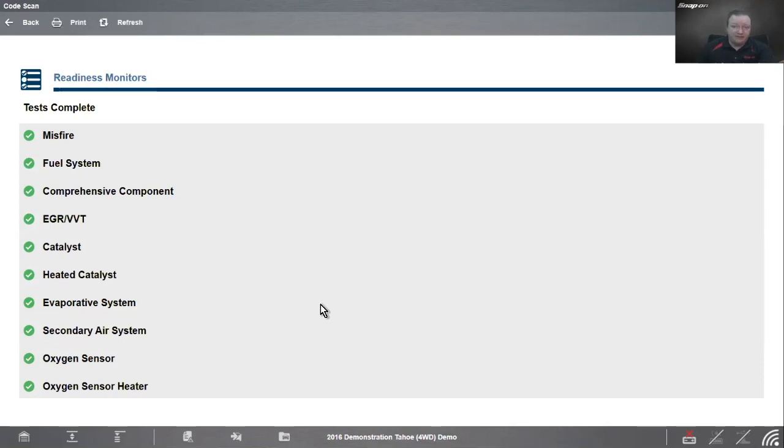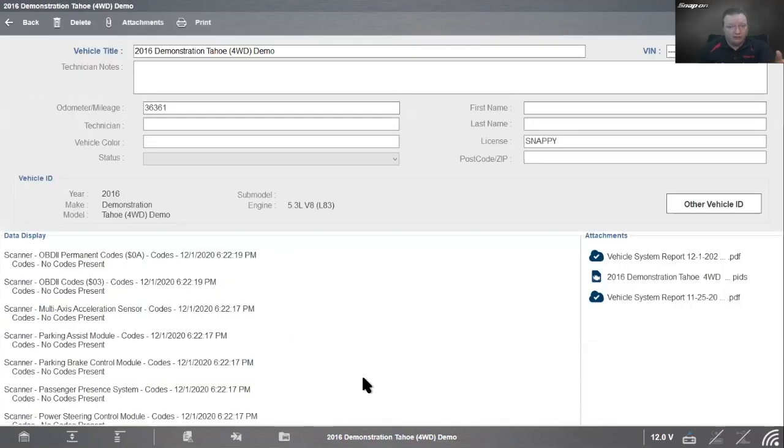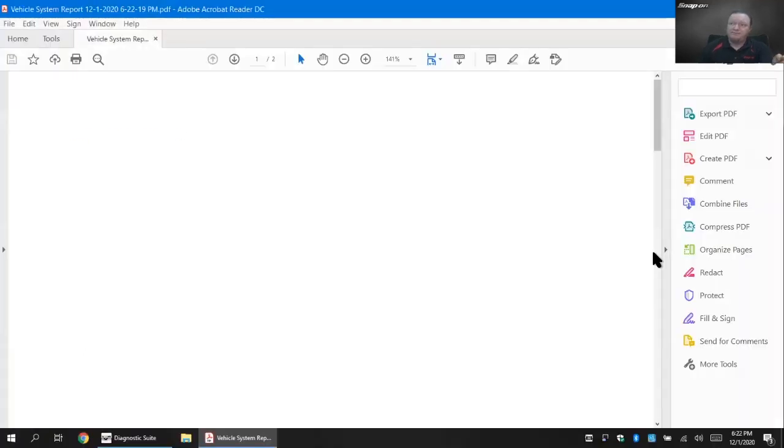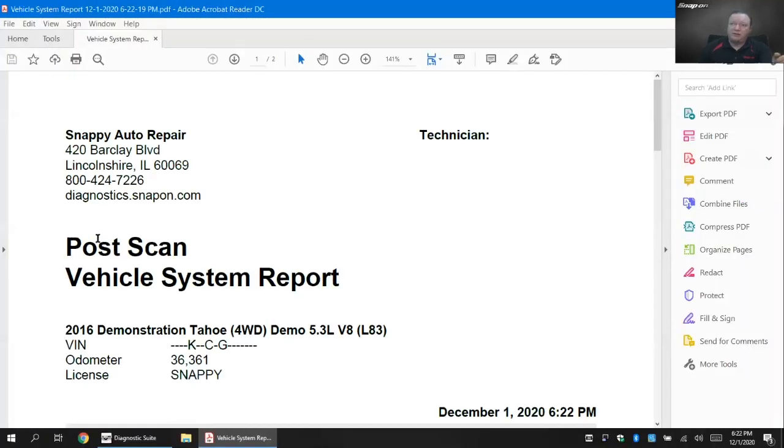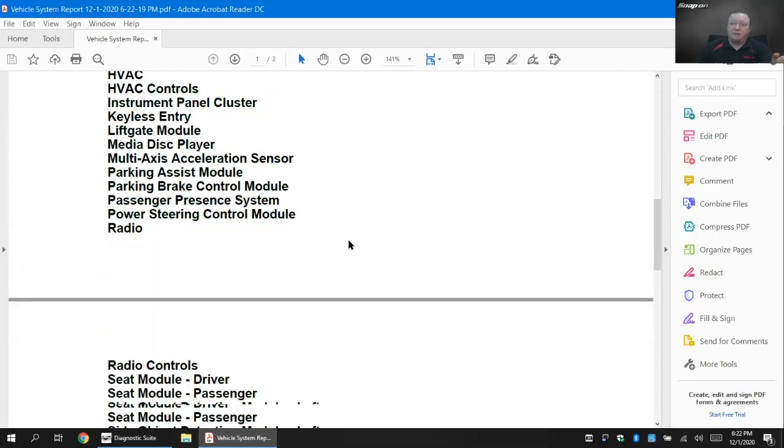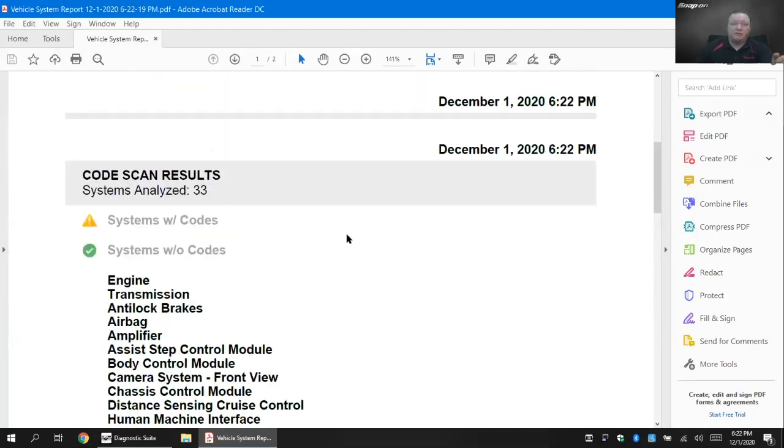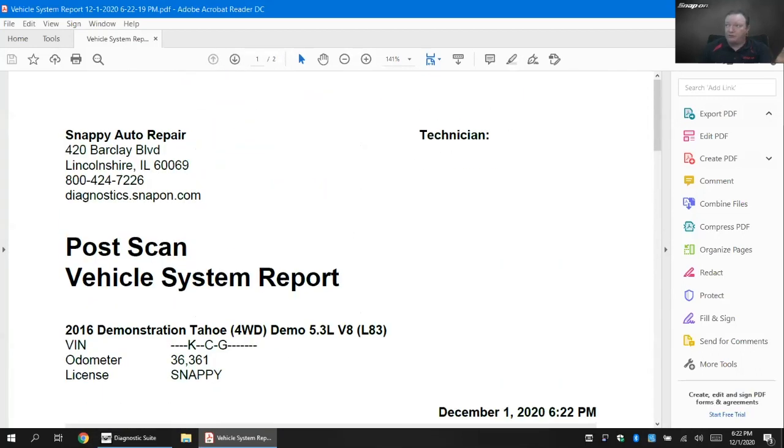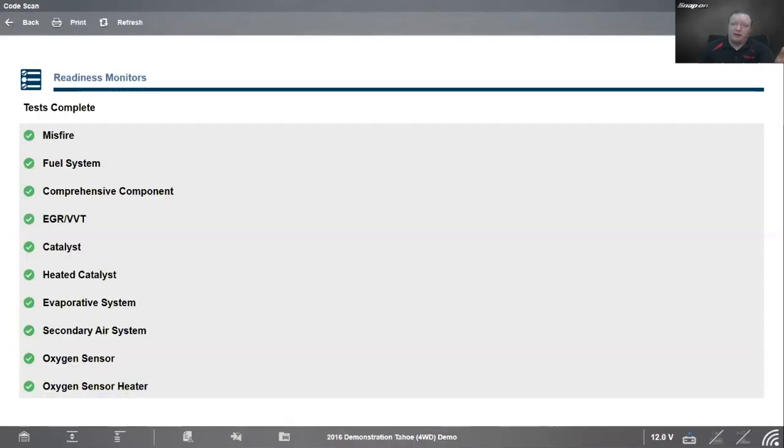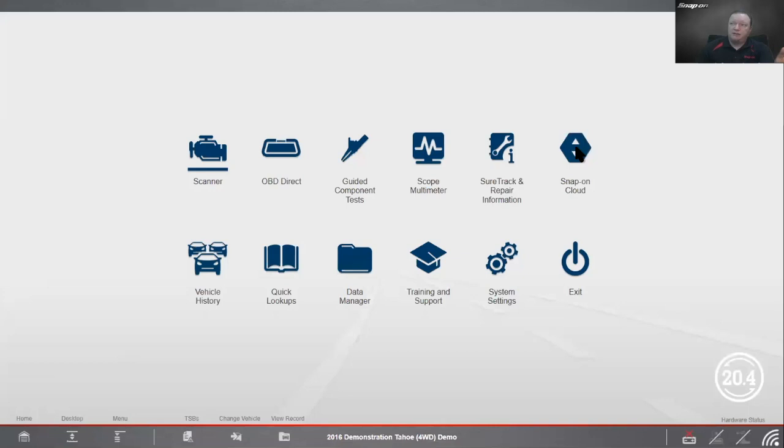Once we've done that, we want to bring the vehicle back and do that final post scan code scan. We'll go into code scan - this time it's a post scan. We'll label the report as a post scan. It will go through and check all 33 modules on that vehicle and report back whether or not we have code. In this case, all green here. If I go down a little bit further, we'll see that it's all green there on my readiness monitors as well. According to this, we're good to go. Now it saved it to the tool.